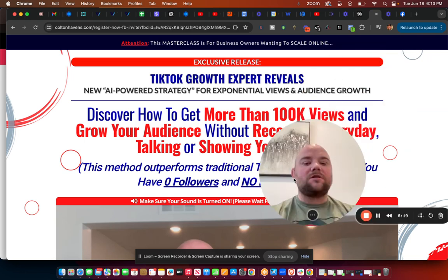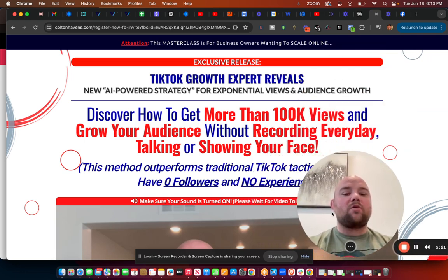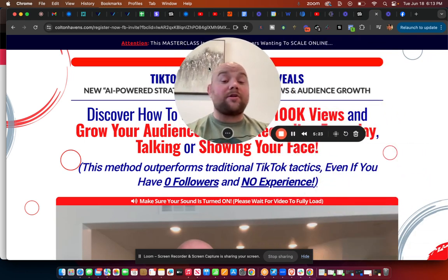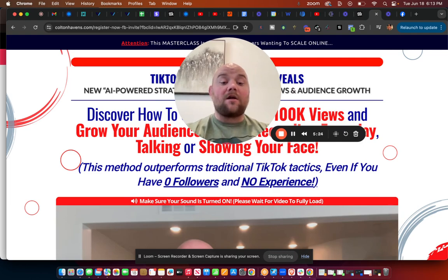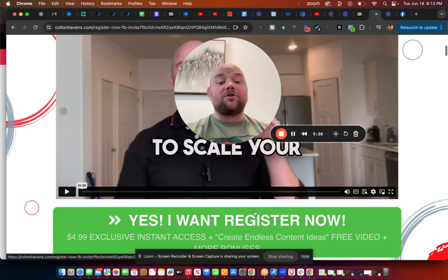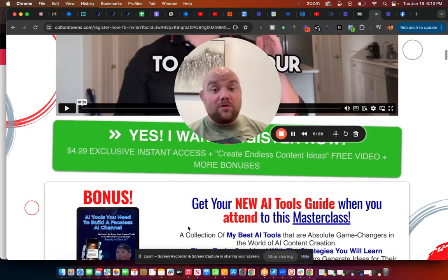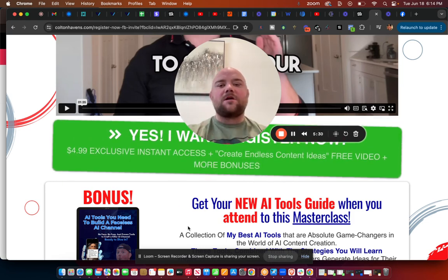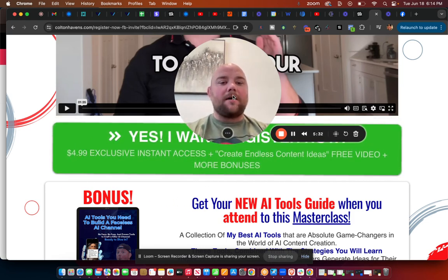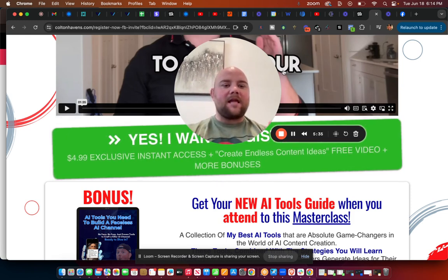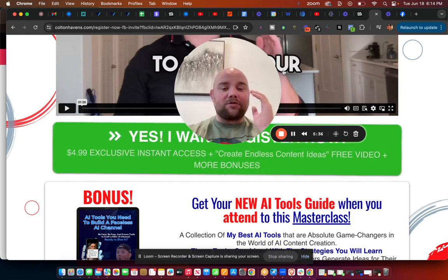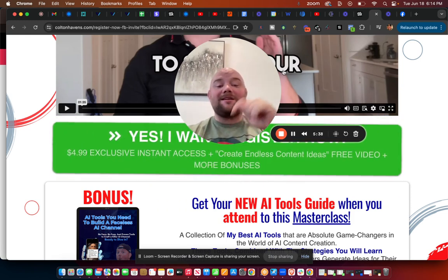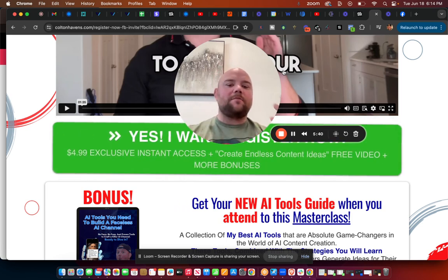If you're not ready for that, then you can go ahead and check out my 100K View Masterclass and you'll discover how to get more than 100K views and grow your audience without recording every day, talking, or showing your face. All right, that's $5. So I'm going to show you step by step exactly how to do that and get those results that I've done for myself and my other clients and my students have done for themselves.